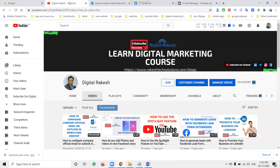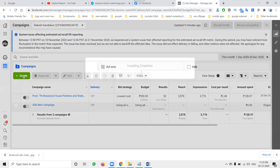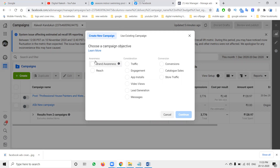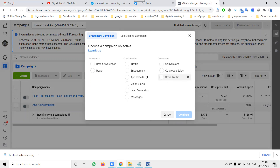So how will we create ads and what are the types of ads in Facebook? For this purpose we have an option called Facebook Ads Manager. In Ads Manager there are three categories: Awareness, Consideration, and Conversion. Under these: Brand Awareness, Reach, Traffic, Engagement, App Install, Video Views, Lead Generation, Messages, Conversion, Catalog Sale, and Store Visit.